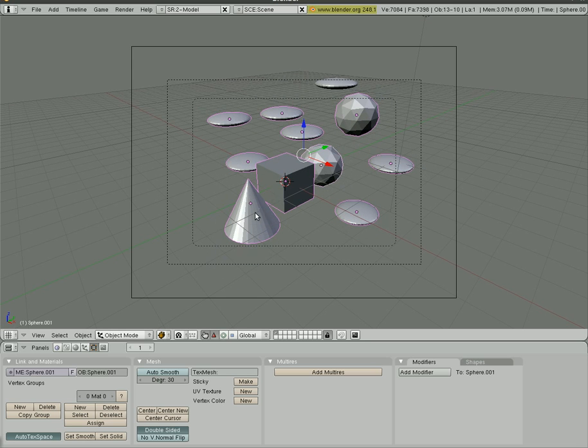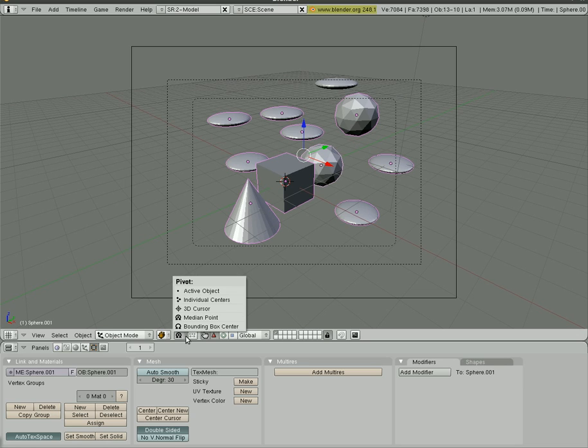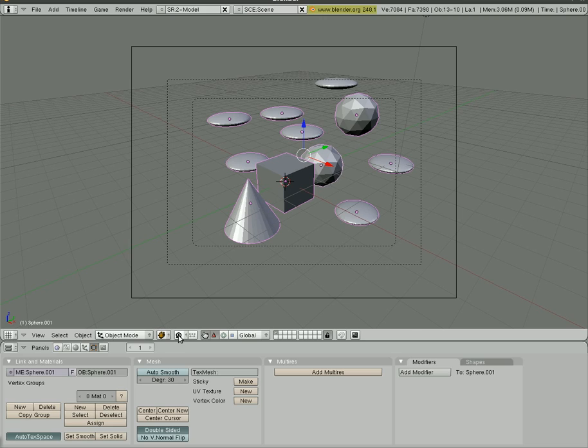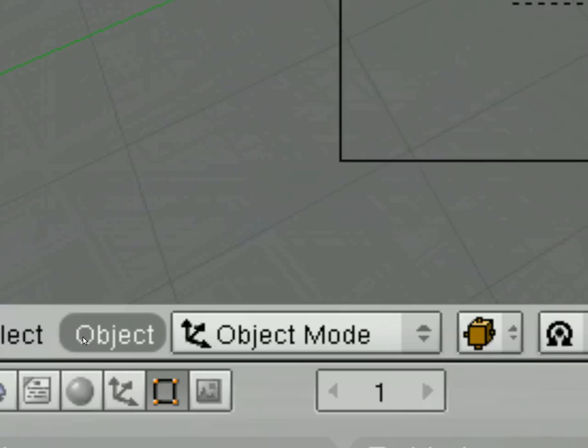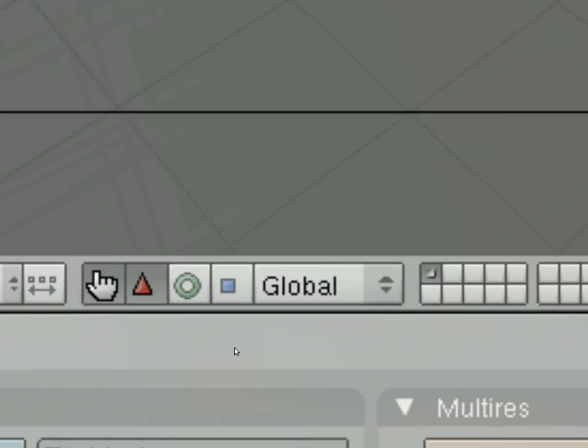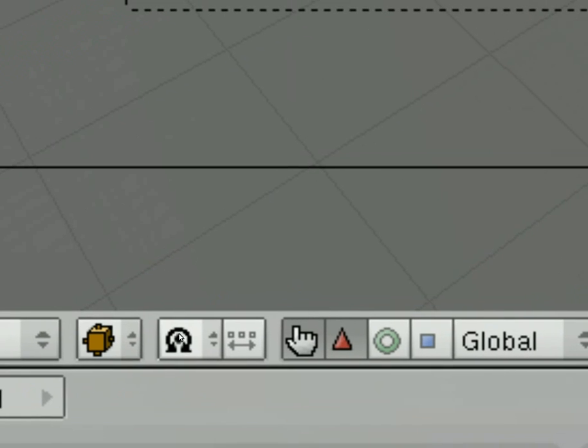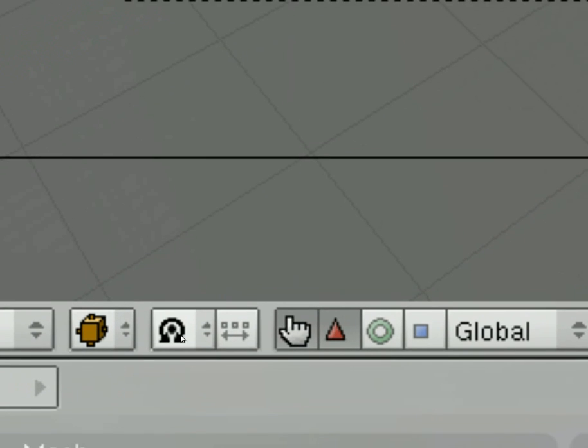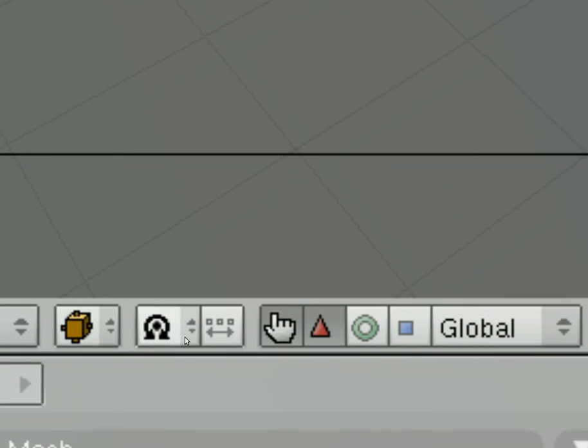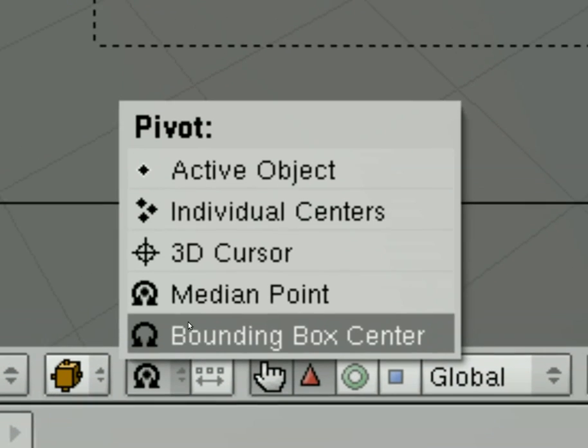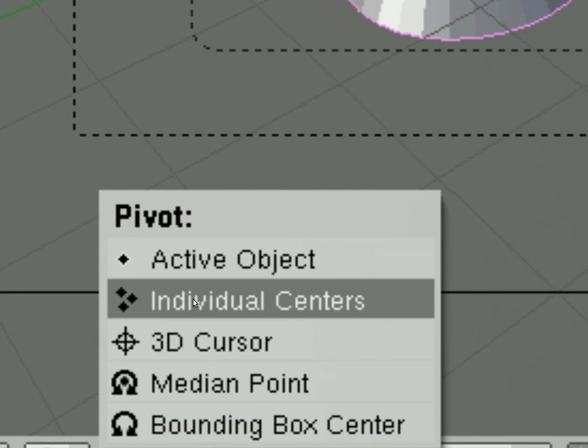If you did want to scale it on an individual object, if you come down to this little button right here, it looks like a dot with a circle around it, we can select that and go up to individual centers.